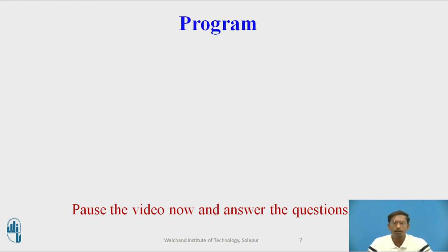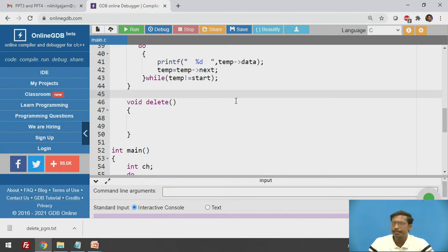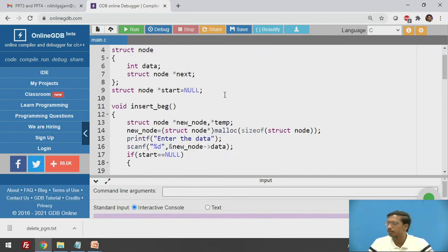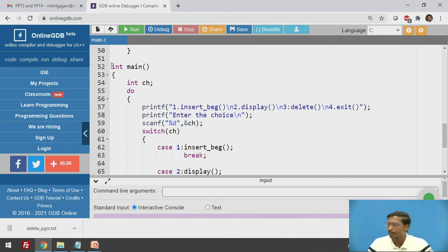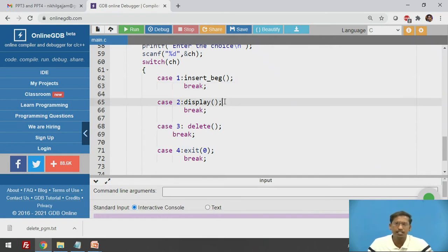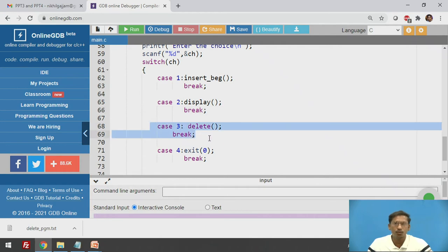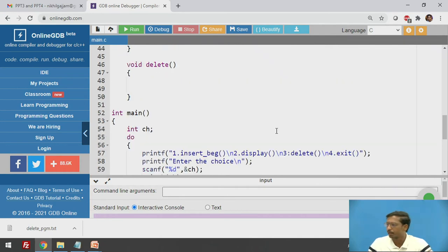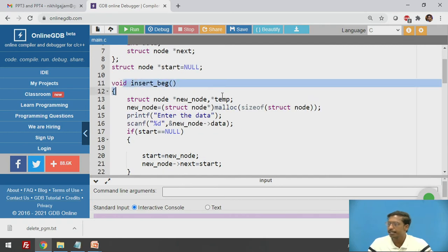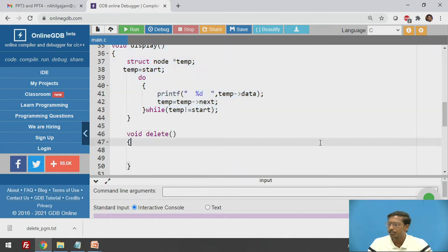Now we will write a function called delete to delete a particular node from the singly circular linked list. This is online GDB where you can write your code, compile and execute. This is the main function, which contains four cases: insert at beginning, display, delete, and exit. The insert at beginning and display functions have already been implemented. Now we will write the delete function.